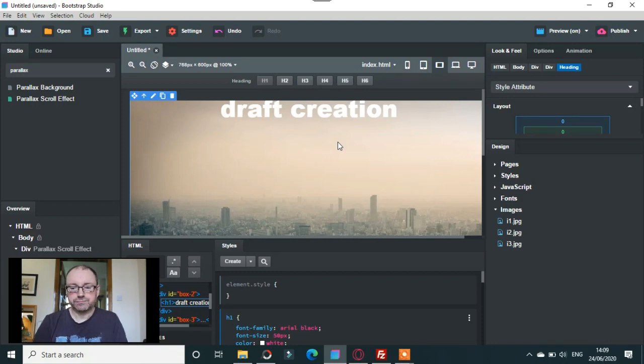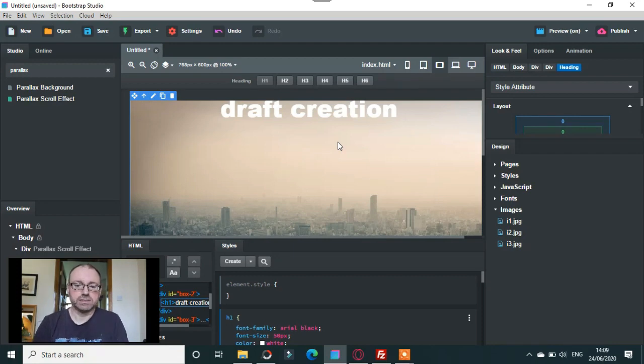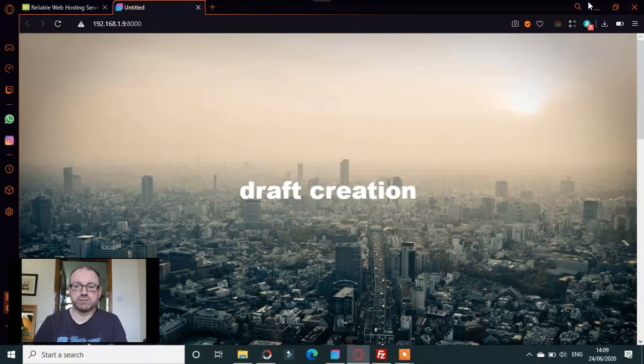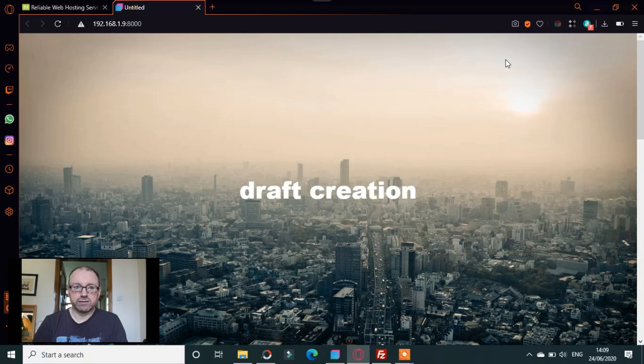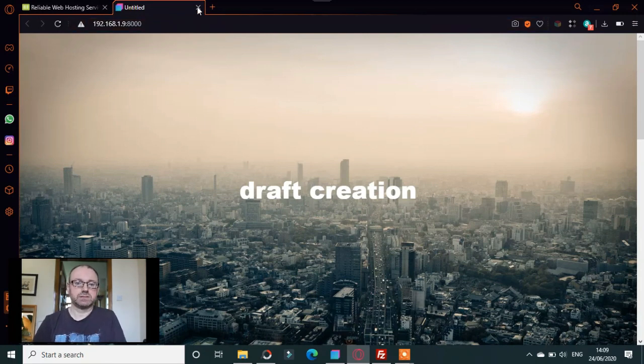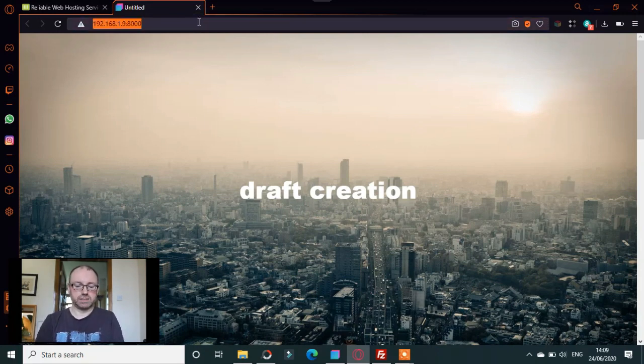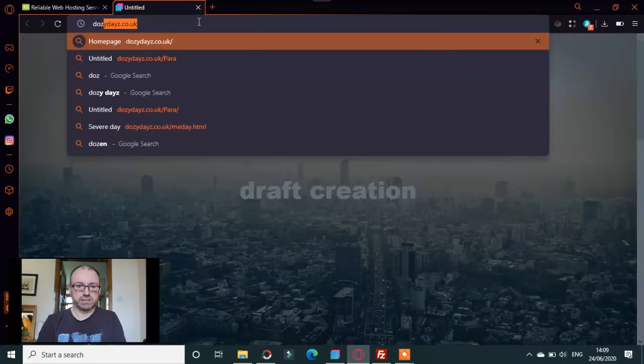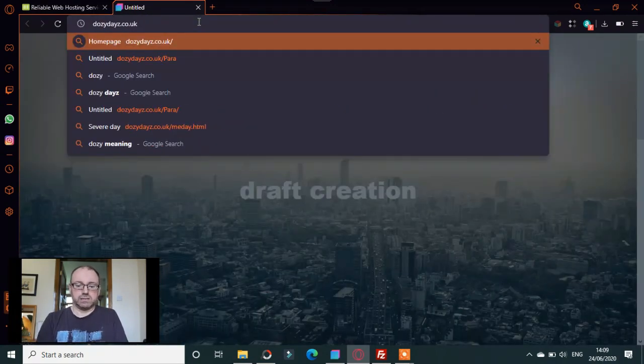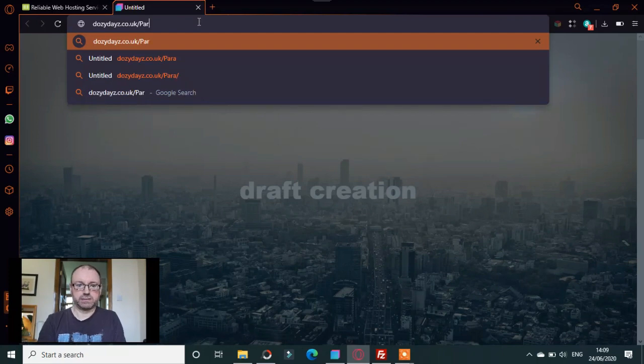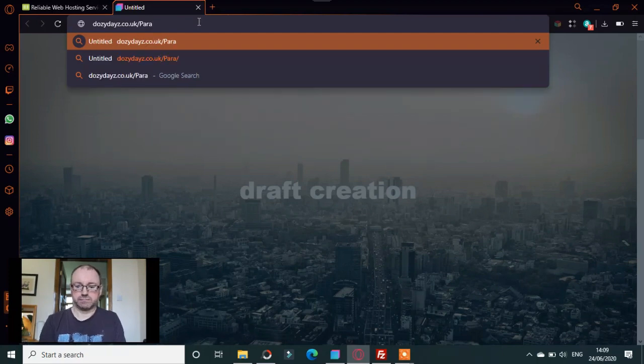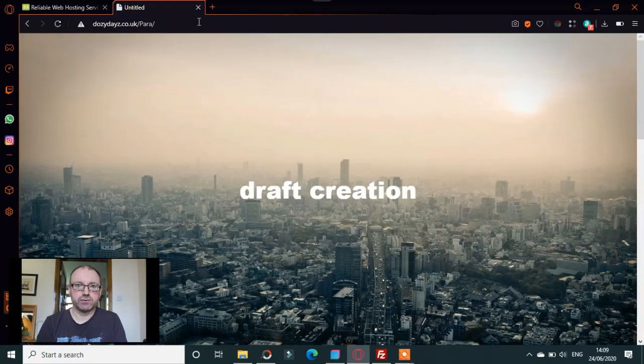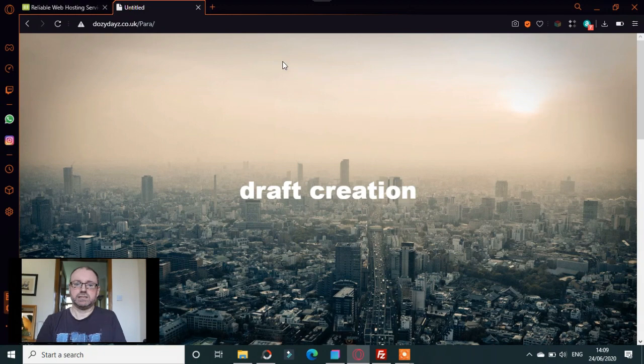Just export it as the parallax thing and wherever you want to export it to, and I'll put it up online here. So this is actually online and again it looks really good, how it should do.